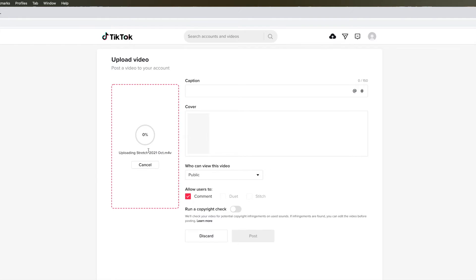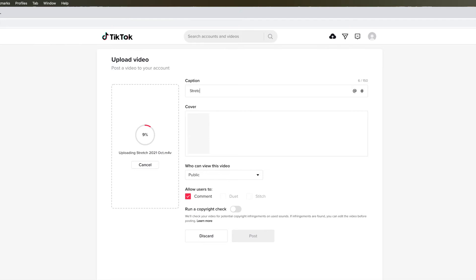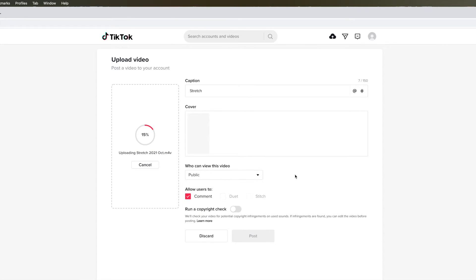Now it's going to take a couple minutes to load and you can watch it load right here. It's three percent and it's going to fill this ring red. Over here you can put your caption. I'm just going to put stretch. And then over here it says who can view it. You can make it friends or private, or you can leave it public.